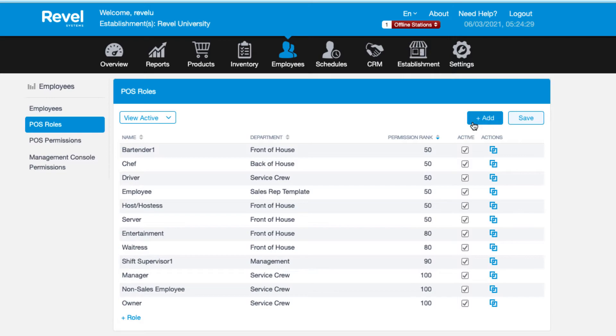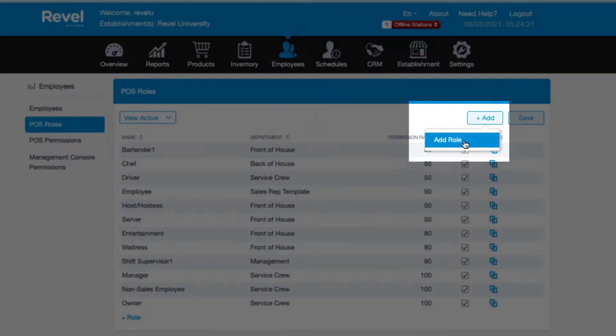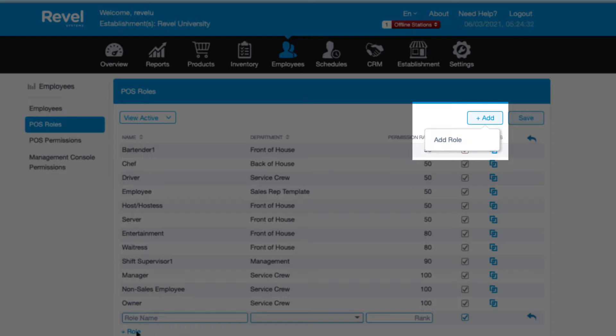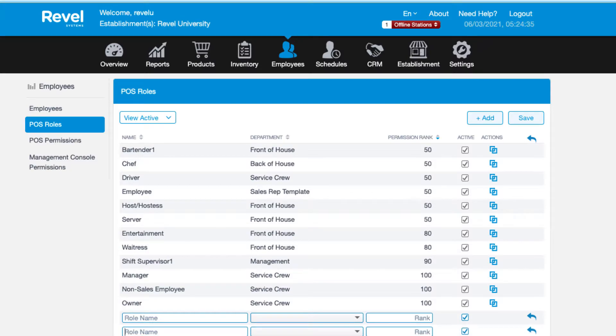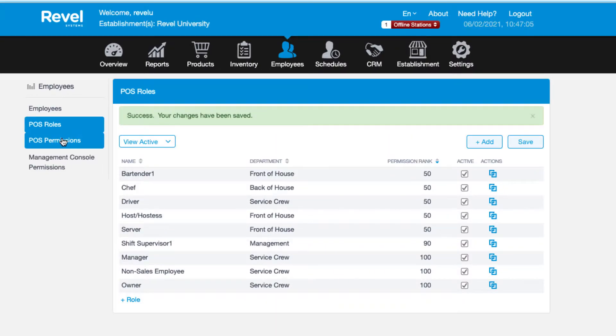To add a brand new role, click the plus add button and choose add role from the dropdown, or use the plus role at the bottom. Enter the name of the role and choose the department and rank. Repeat this process until all of your required roles are added. Always be sure to save when finished.